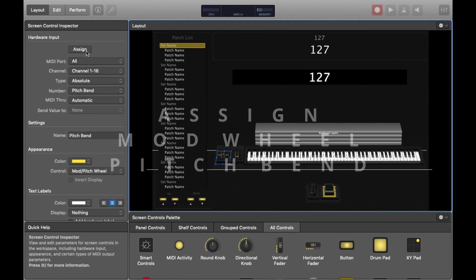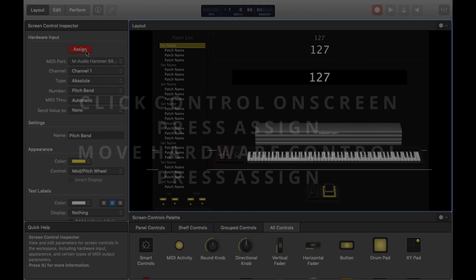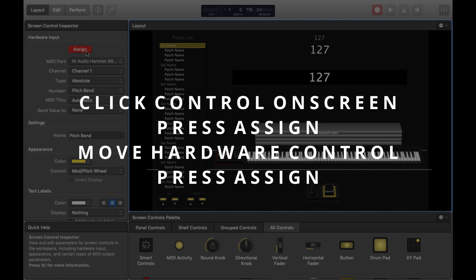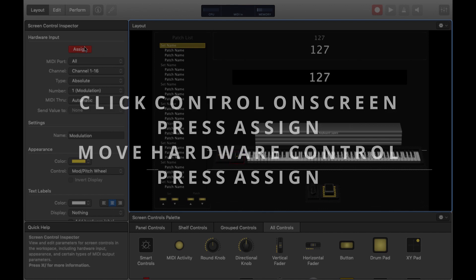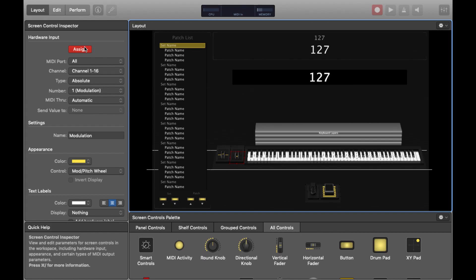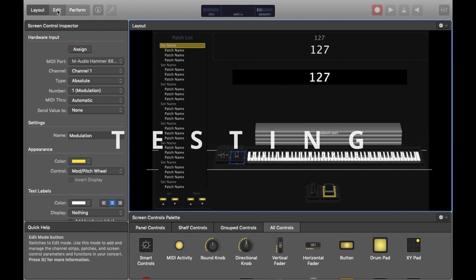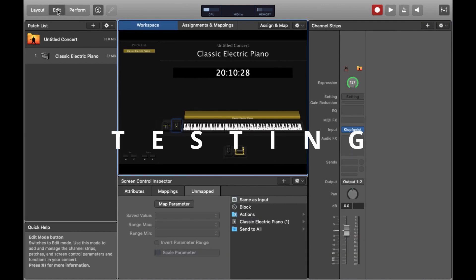There's another two controls on your keyboard that are fairly crucial. These are the mod wheel and the pitch bend so we'll just assign those as well in a similar fashion by pressing Assign and then moving them on the actual controller itself. So that all looks good to me.